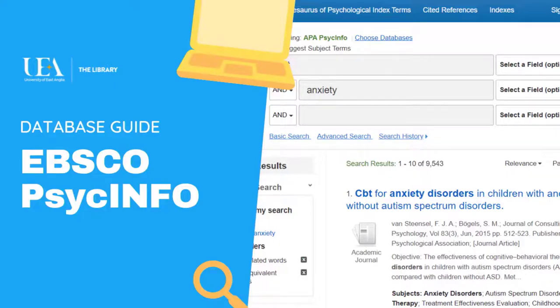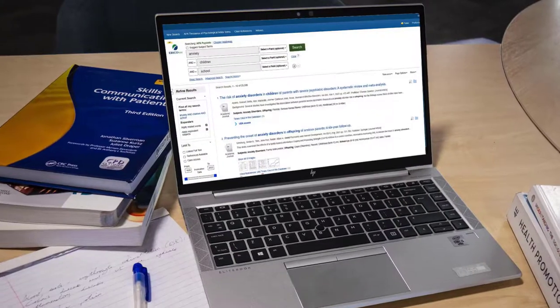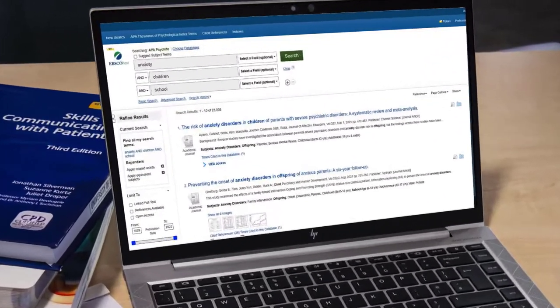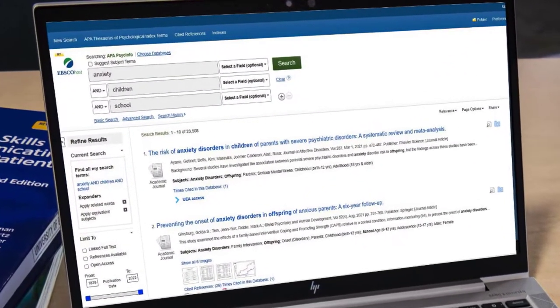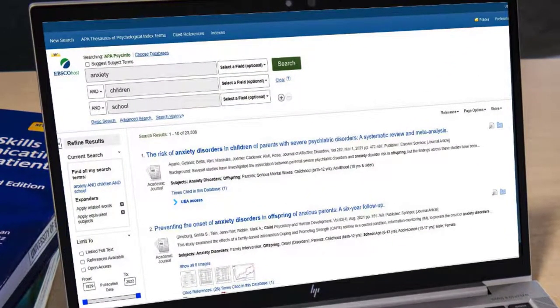Hello, I'm Matthew Smith, one of the librarians here at UEA. In this video, we're going to look at how to access PsycInfo and make the most of it.